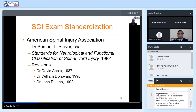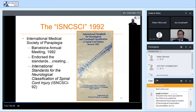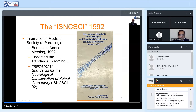The first examination description and standardization was developed by a committee chaired by Dr. Sam Stover, published in 1982 under the title Standards for Neurologic and Functional Classification of Spinal Cord Injury. Those initial standards were subsequently reviewed and revised by committees chaired by Dr. David Apple in 1987, Dr. Bill Donovan in 1990, and Dr. John DiTuno in 1992. The 1992 revision was endorsed by the International Medical Society of Paraplegia, thereby becoming the first international standards for neurologic classification of spinal cord injury — the INSCI examination. Pocketbooks have been revised a number of times but are still available today from the American Spinal Injury Association.